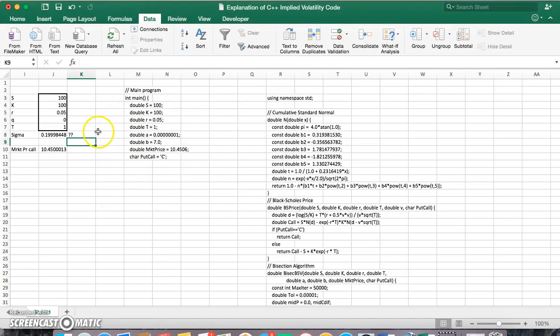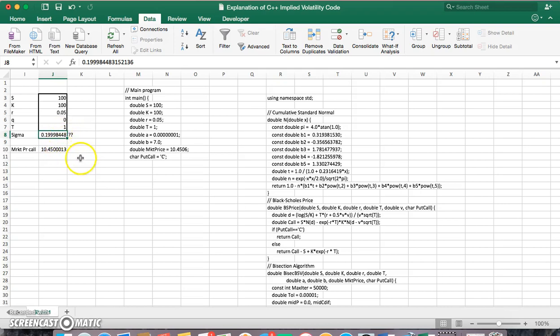You can see we can converge here as we get close to 0.2. The value of the option would be 10.45.